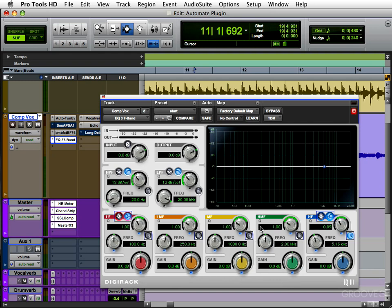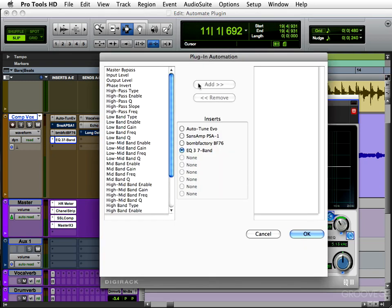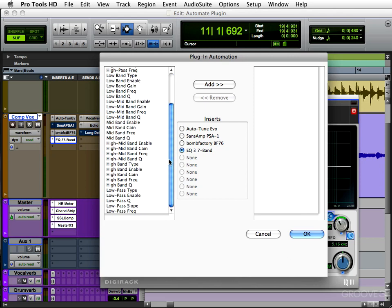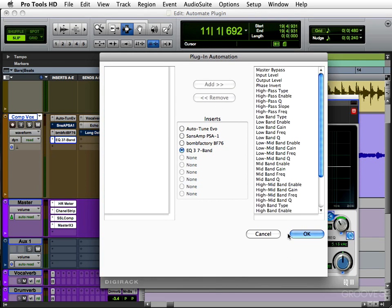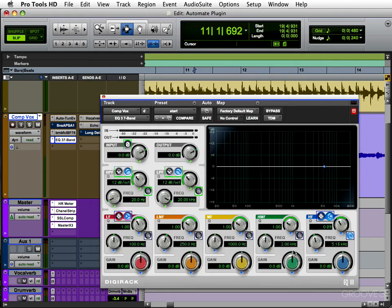But if you have more than a few to automate, you might want to go to this window here — the Plugin Automation Window. Here's where you can choose which ones you want to do. If I'm doing a lot, I'll usually just grab them all and hit Add. Now they're all ready to go.